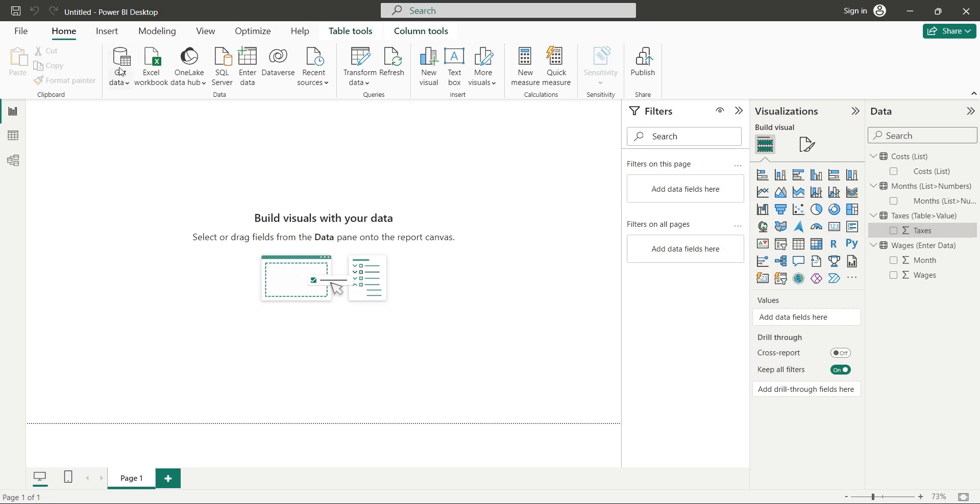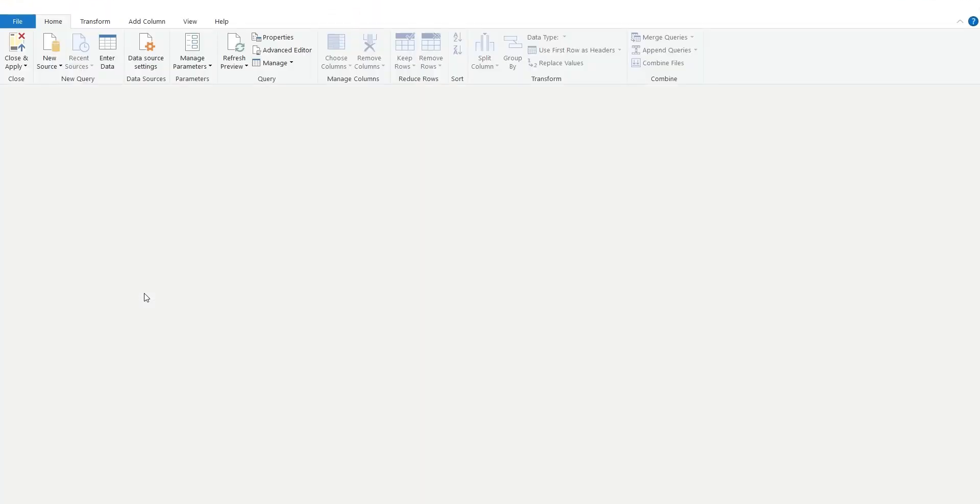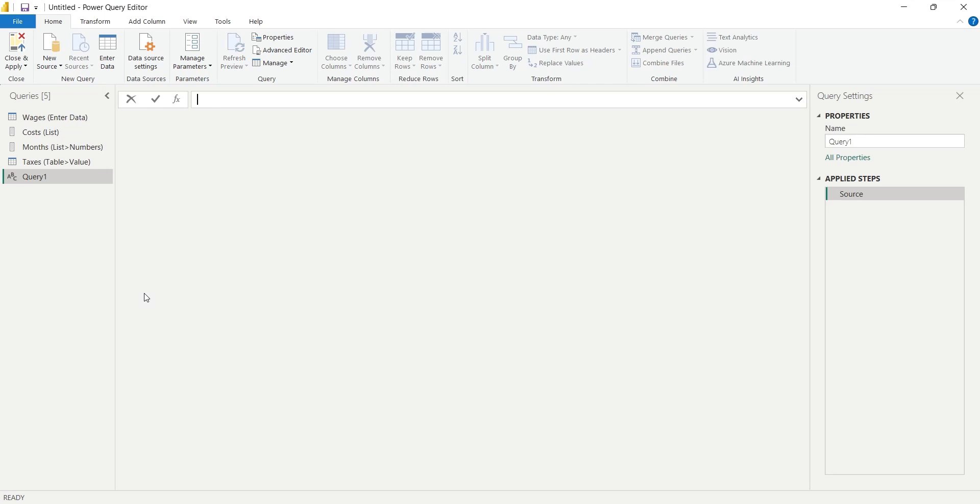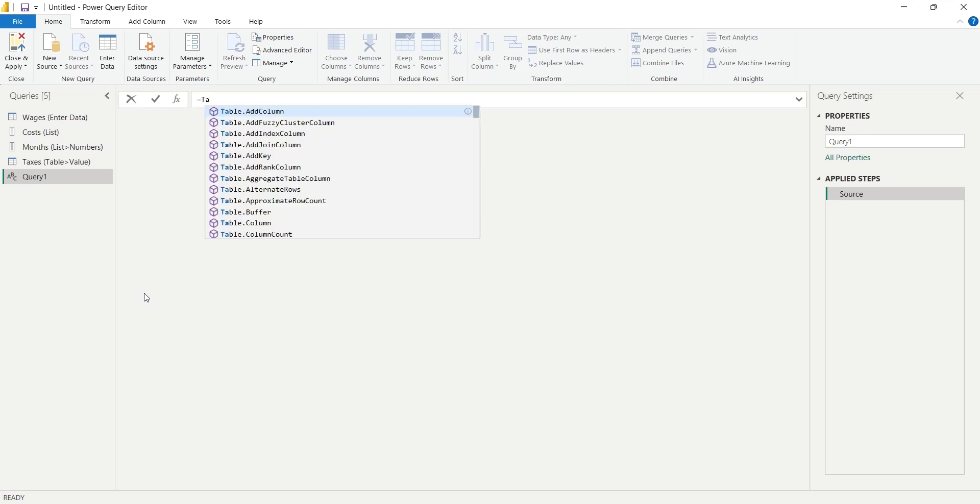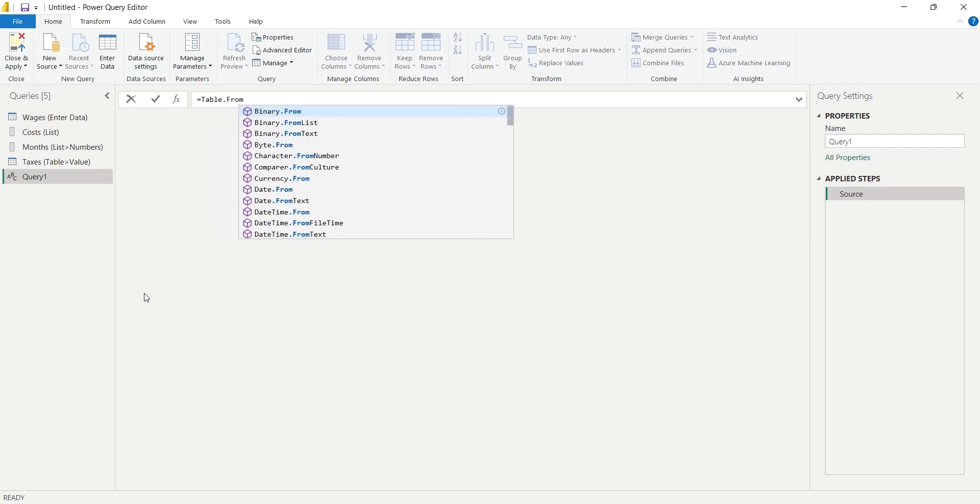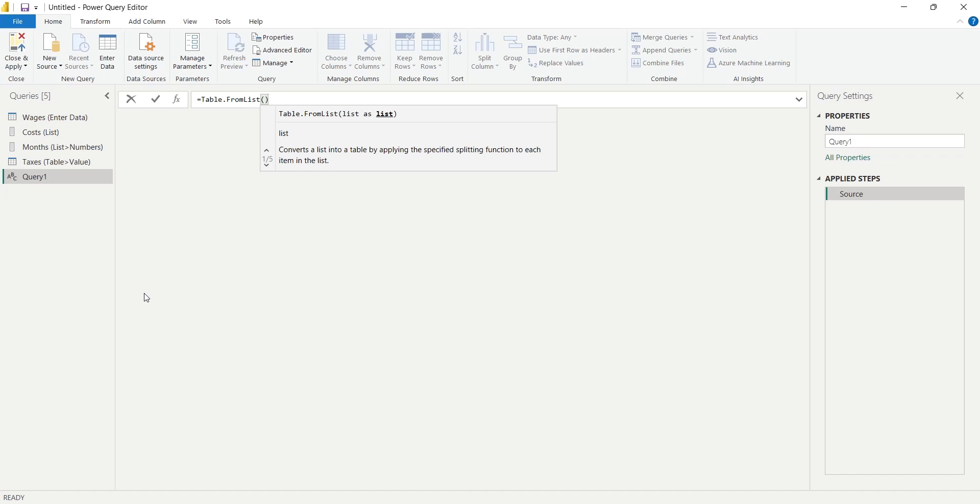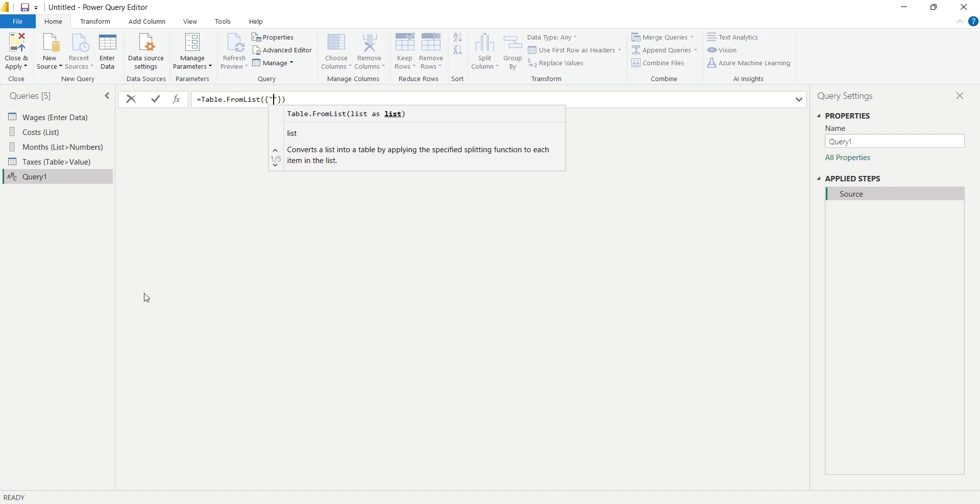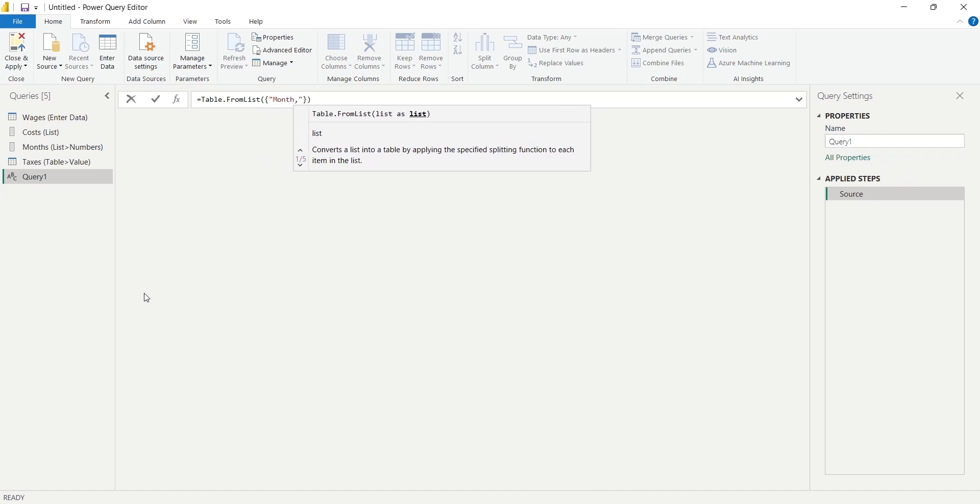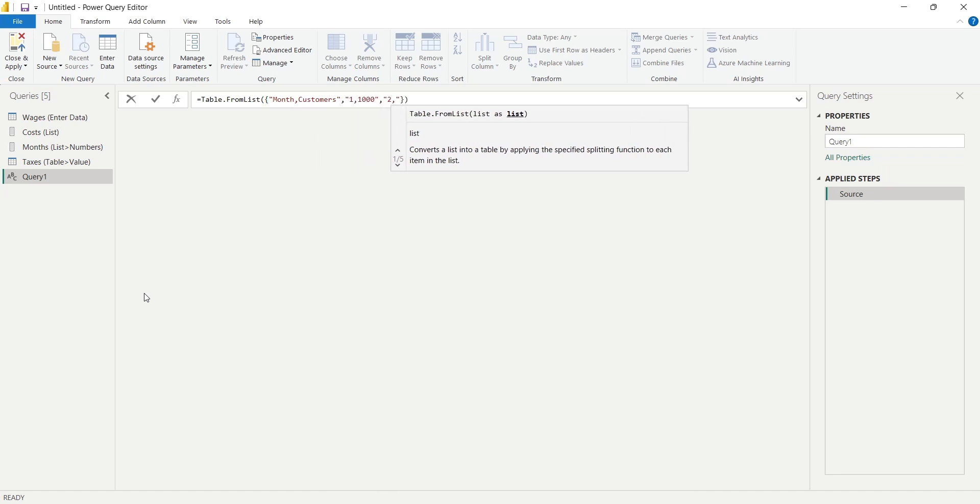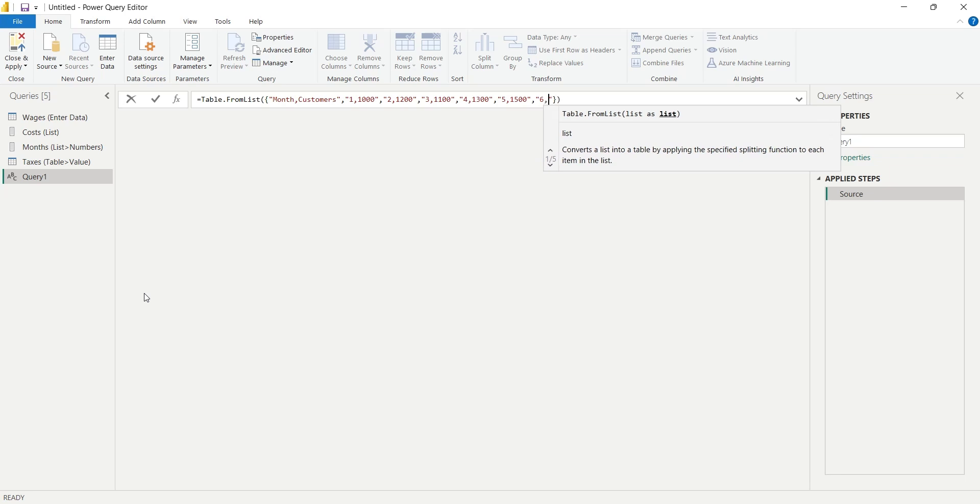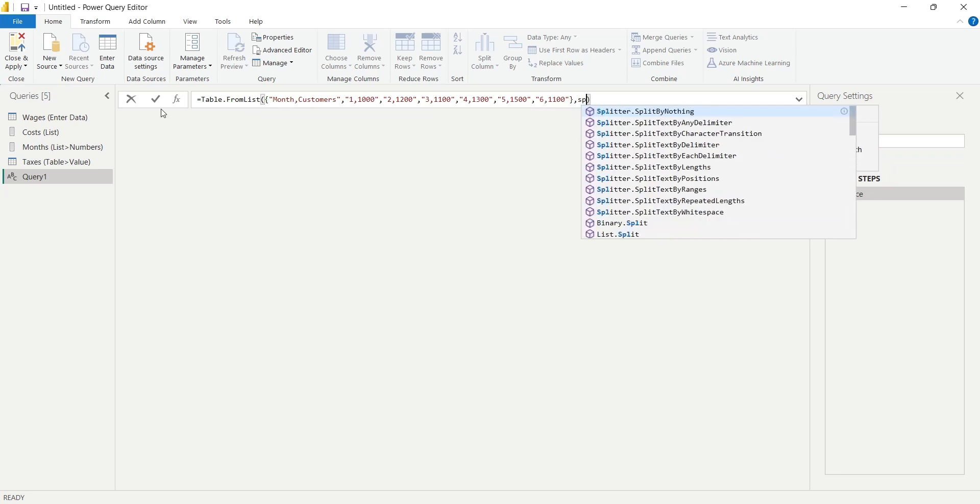For multiple columns, we can use the FromLists function, which uses the Splitter parameter to split lists into multiple columns. Enter the function and then add a list with comma-separated values. Comma separation can be used for both rows and columns. In the first row, we will enter the names of columns separated by comma. Our data has two columns: month and customers. After that each row will be entered in the same way, separated by a comma.